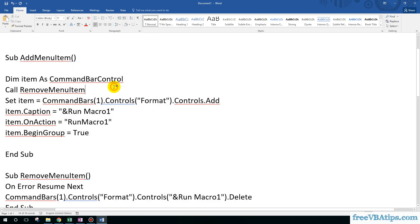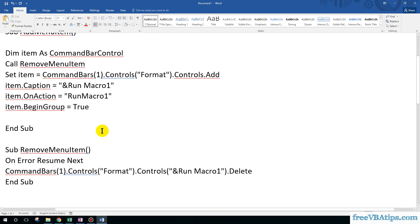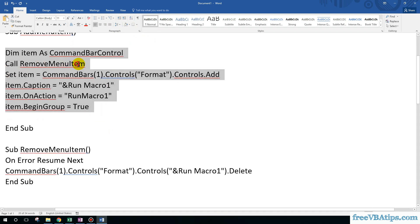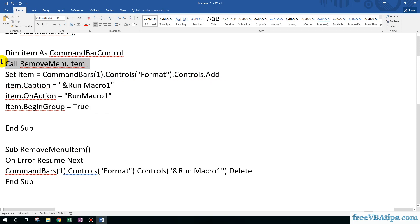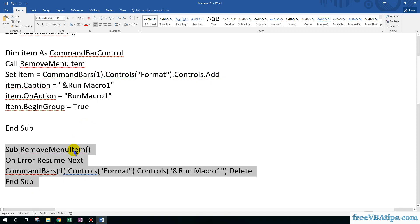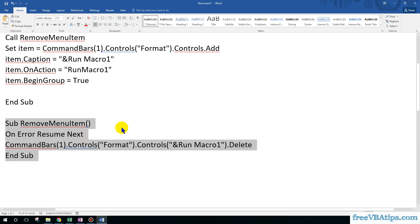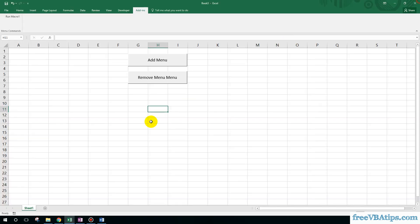I've added a Call to the remove procedure over here so that it will remove the item and then add the item. I've added a call to 'remove_menu_item' inside 'add_menu_item'. This is the remove menu procedure — you can pause and make a note of this.